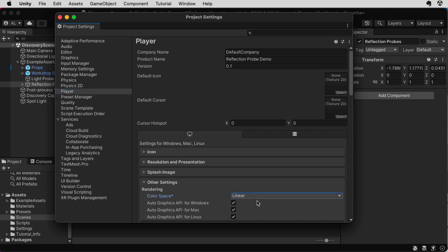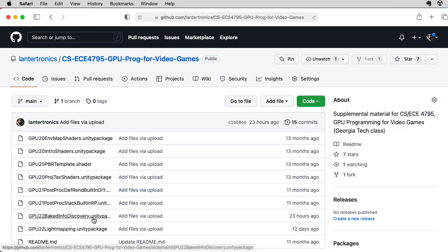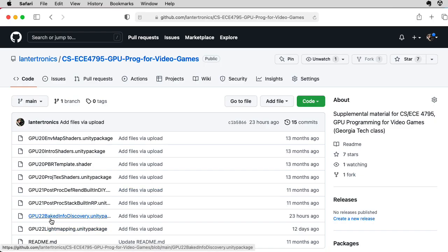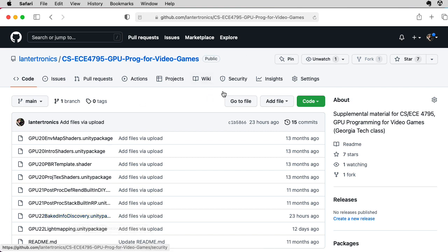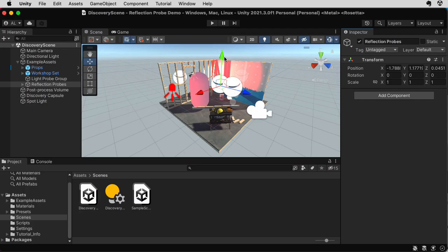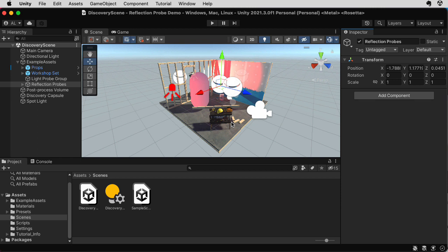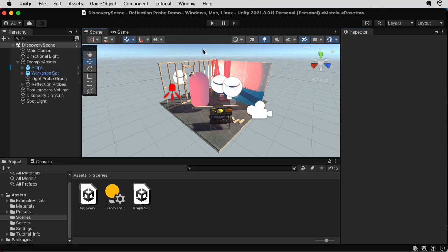I meant to talk about that last time, but I forgot. You can download this GPU-22 baked info discovery Unity package from my GitHub page. The main construction scene you see here isn't original to me. This is a demo that you could select to have appear when creating a 3D scene in at least one of the earlier versions of Unity.